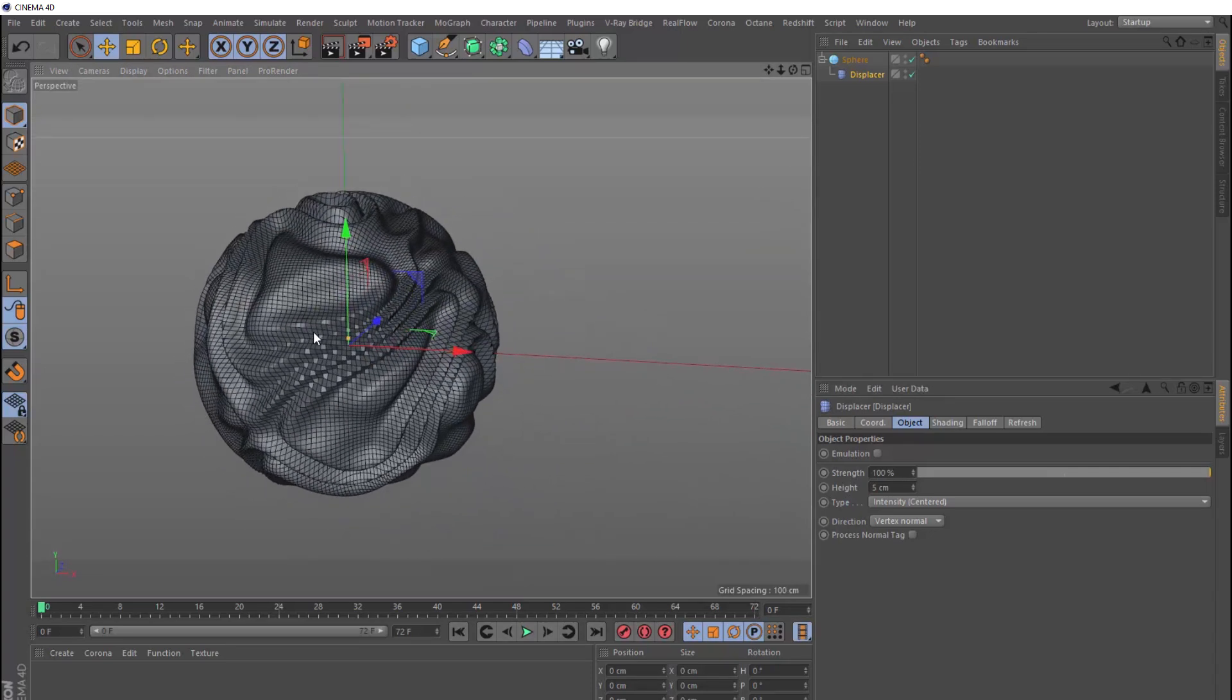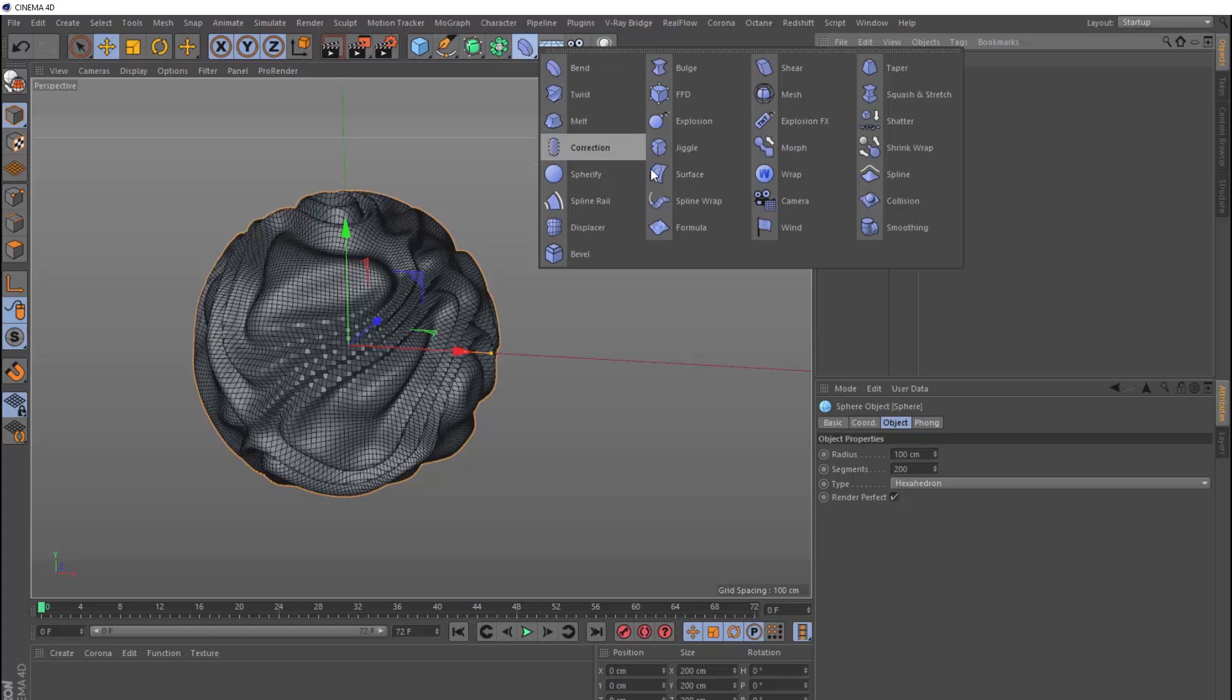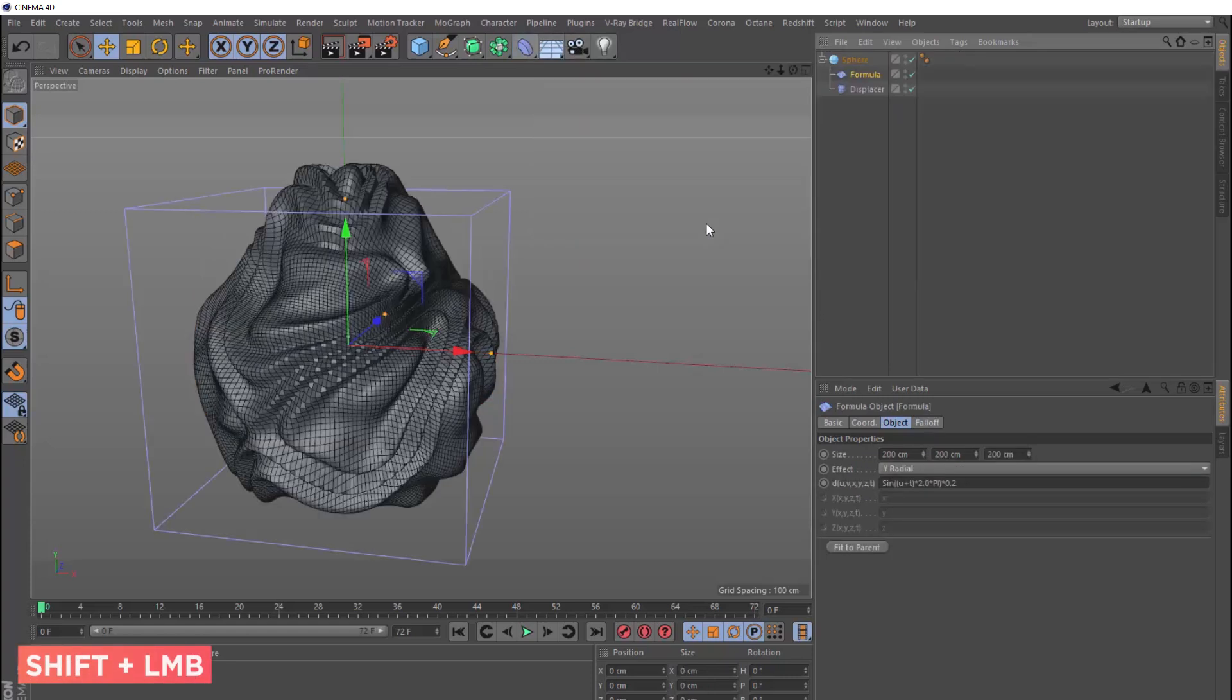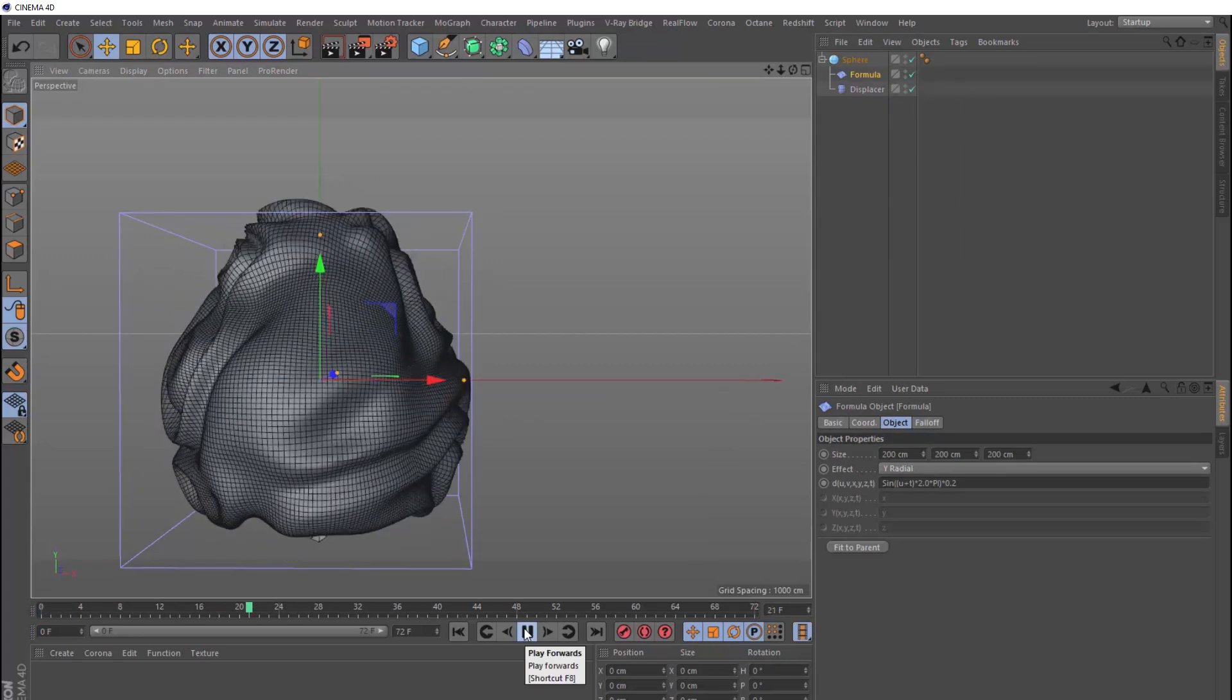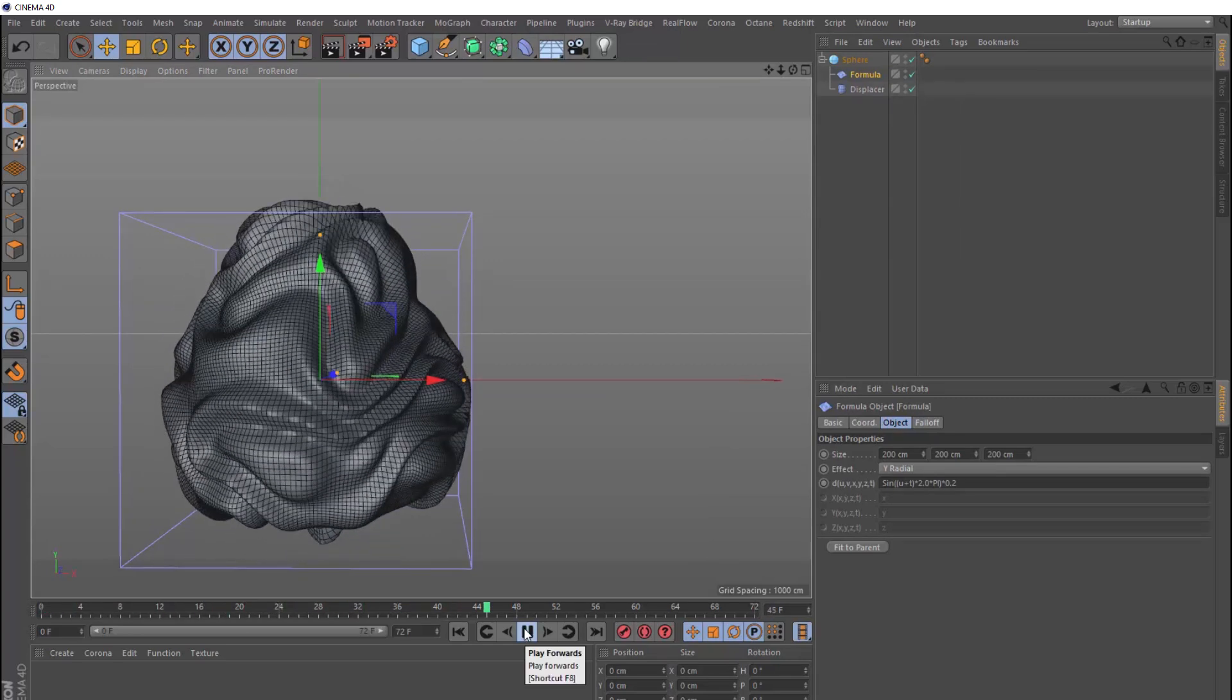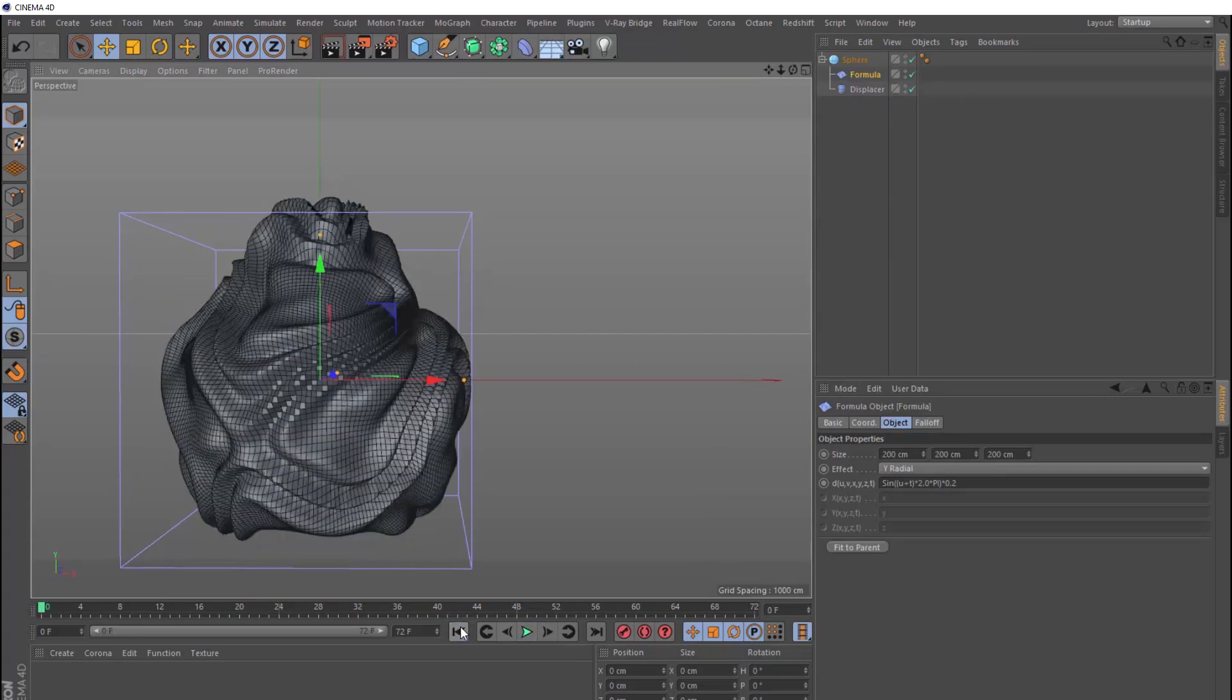So with our sphere selected, we'll come back up here, and this time we'll bring in a formula deformer instead. Just remember to hold shift when you bring that in as well. And straight out of the box, it gives us a pretty cool looking effect. Let's see how this looks animated. We're getting this really cool undulating effect. And you could play around with this and get completely different effects.